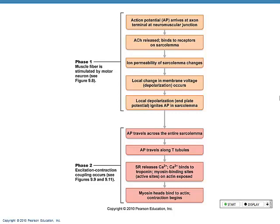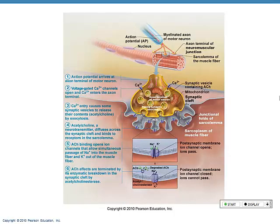Each muscle cell can only do one thing: shorten. So why can I move my arm in different directions? Because when you look at the different muscles, you see muscle fibers going in many different directions. That's also why muscle cells inside the heart are branched — to create movement in all directions.